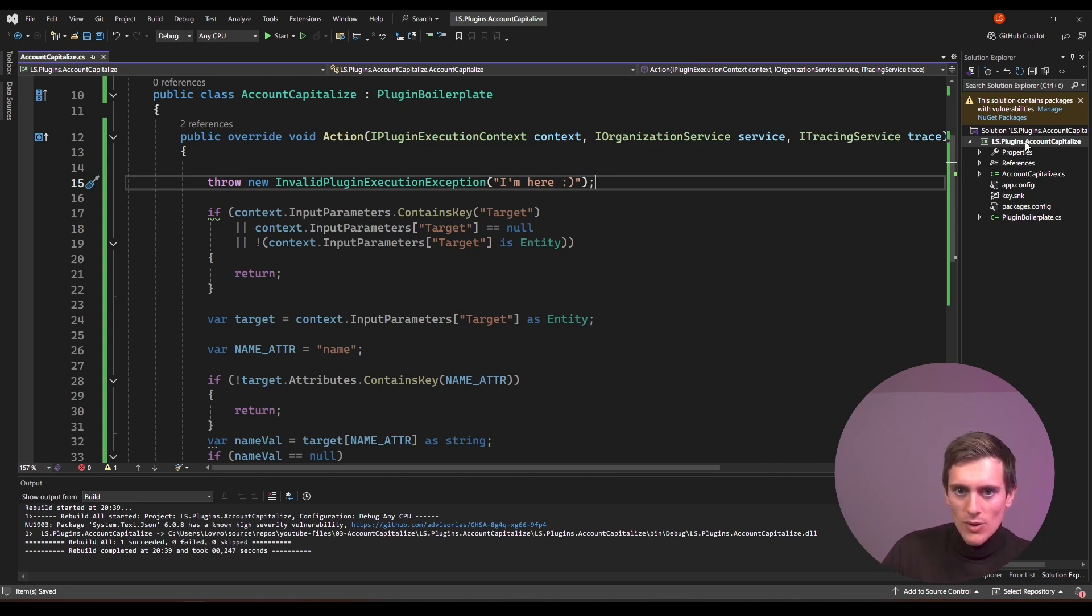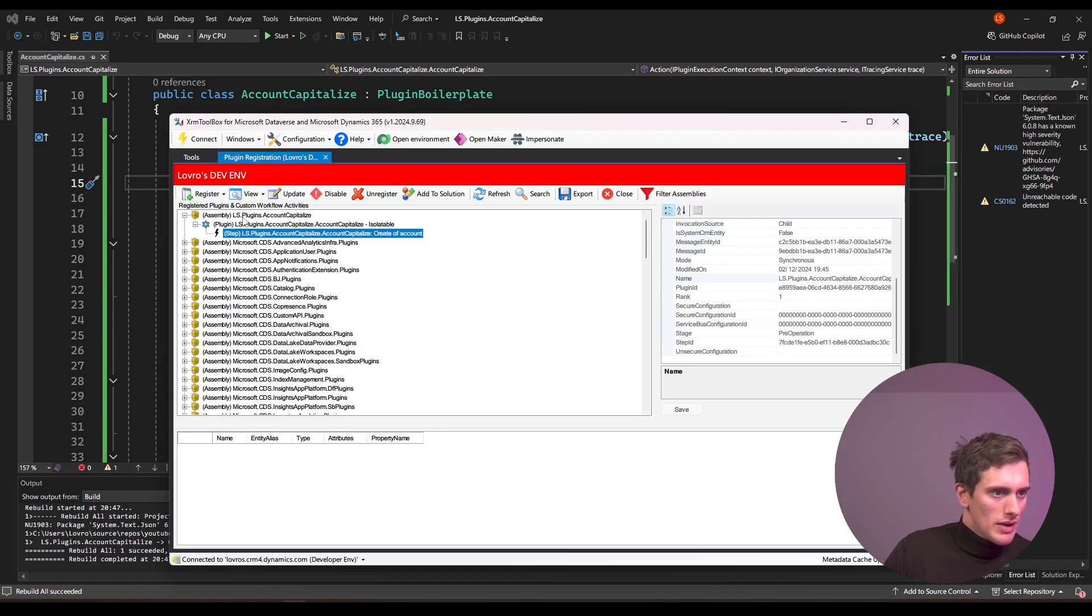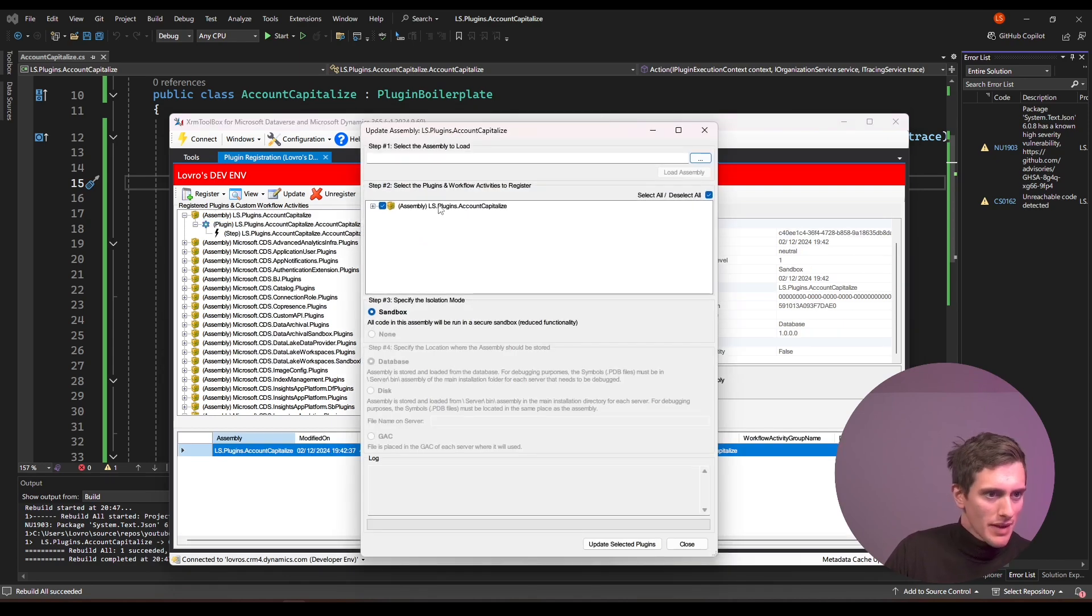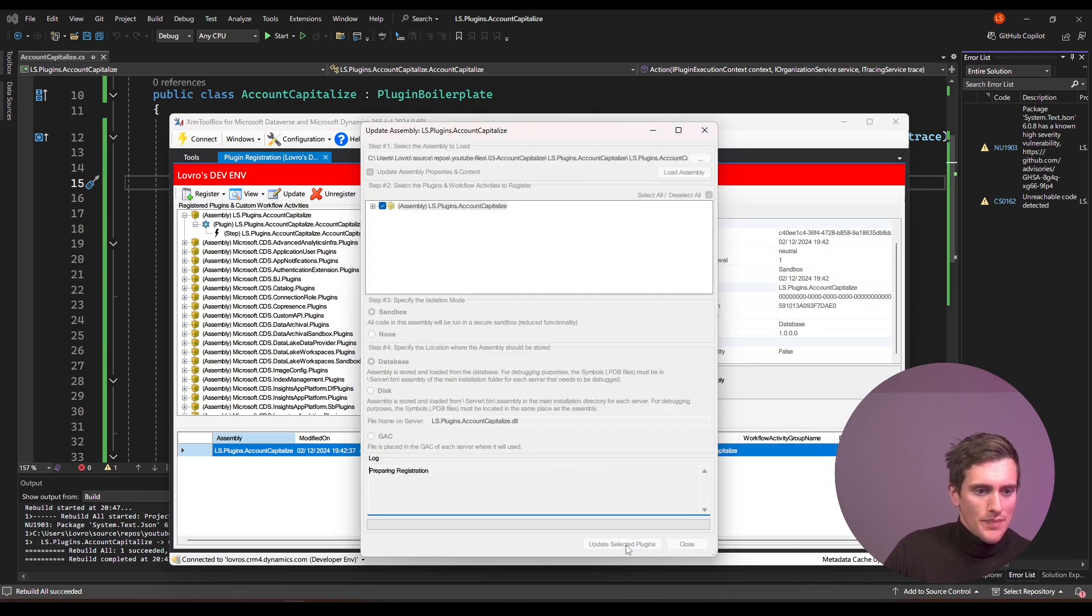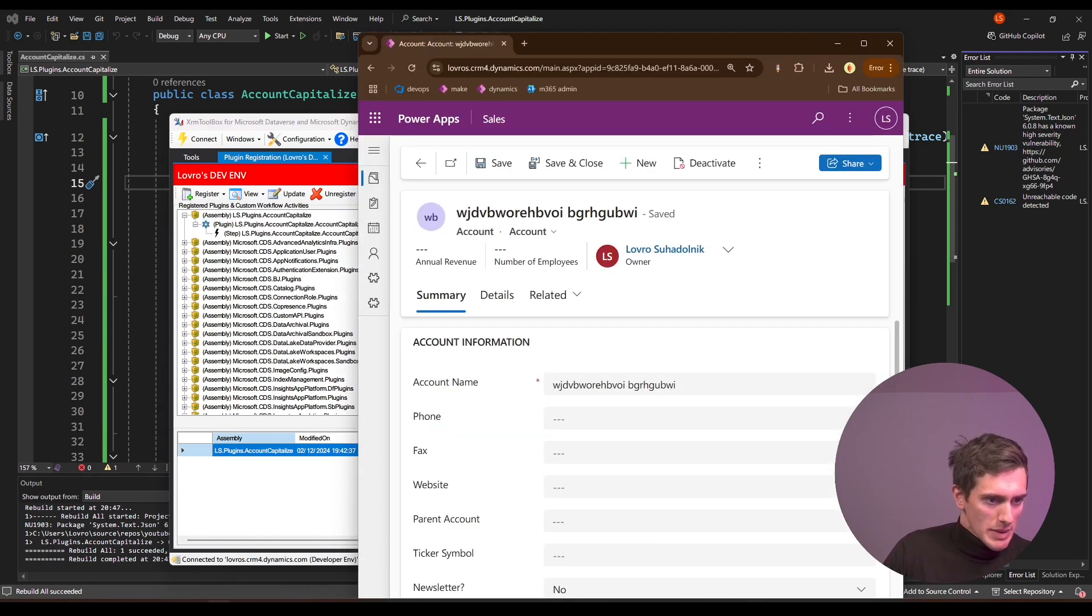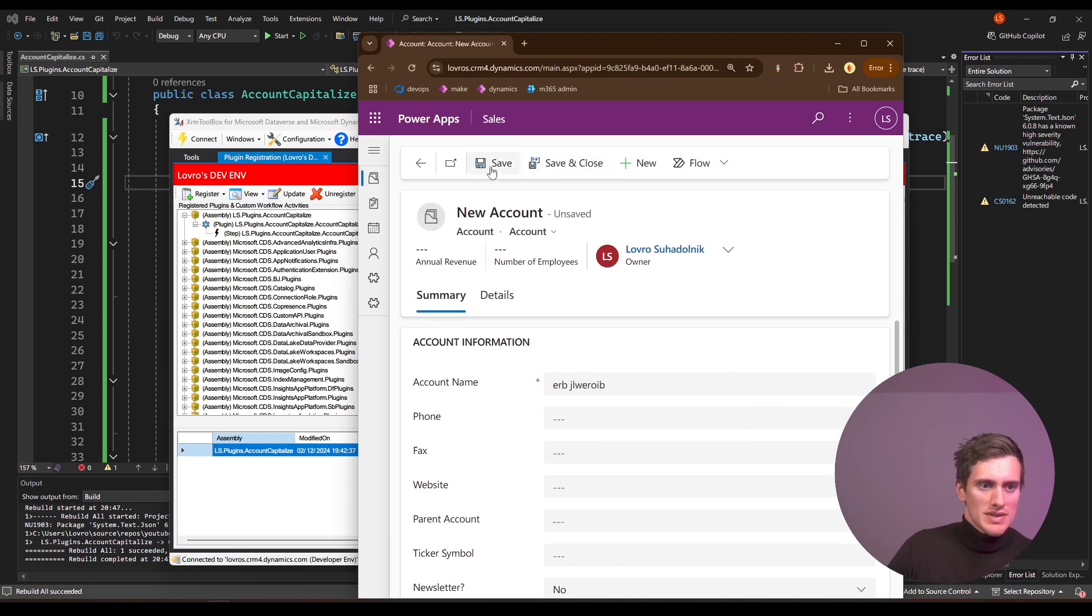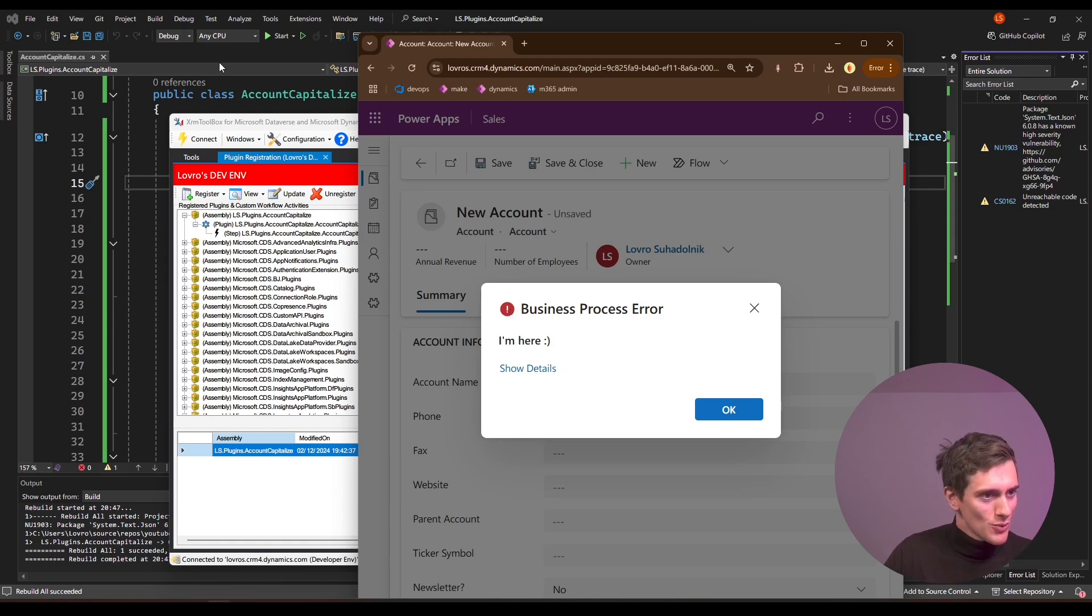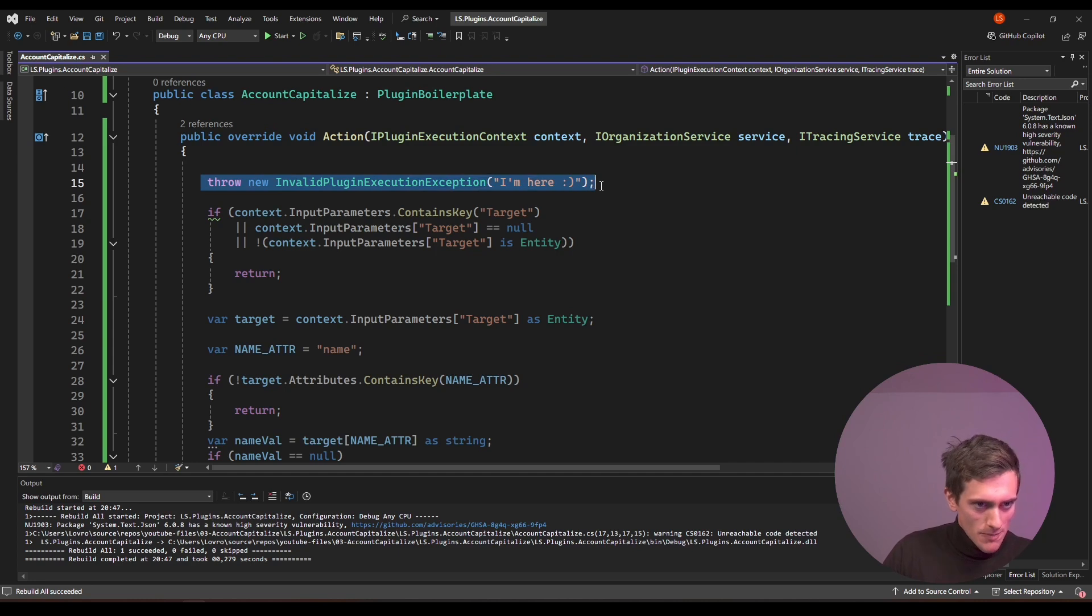So that should be all fine. I'll right click on my plugins again, rebuild. And now I will go back to XRAM toolbox, right click on the assembly and click on update. I will select my assembly again, update. And then go back to dynamics. And I'll create a new account again, and just type in a dummy name again, and click on save. Oh, something is happening. Oh my god, so happy. I'm here. At least something is happening. At least it's broken. Now we know that you did at least something right. So it looks like we come here.